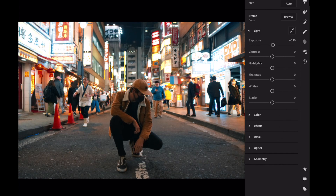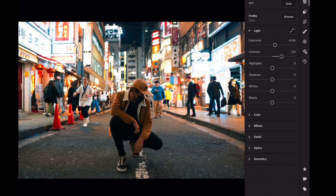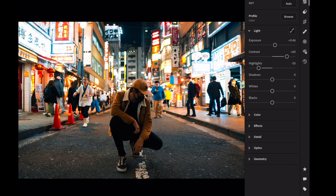Open the light section. Exposure plus 0.45. Contrast plus 60. Highlights minus 55. Shadows plus 35. Blacks plus 60.